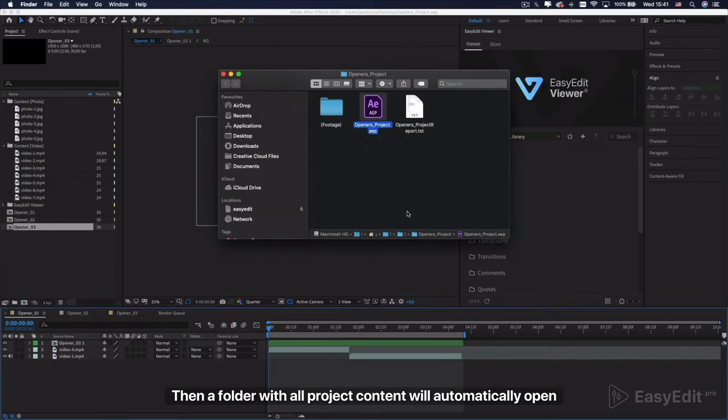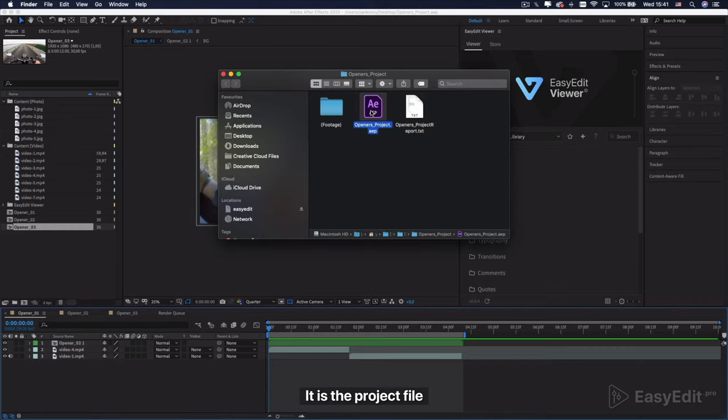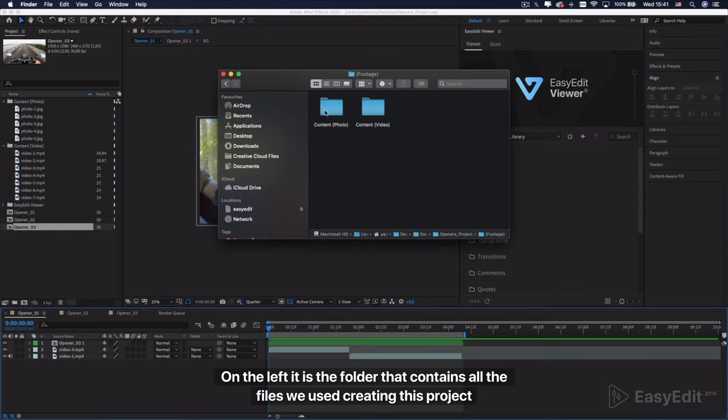Then a folder with all project content will automatically open. It is the project file. On the left is the folder that contains all the files we used creating this project.